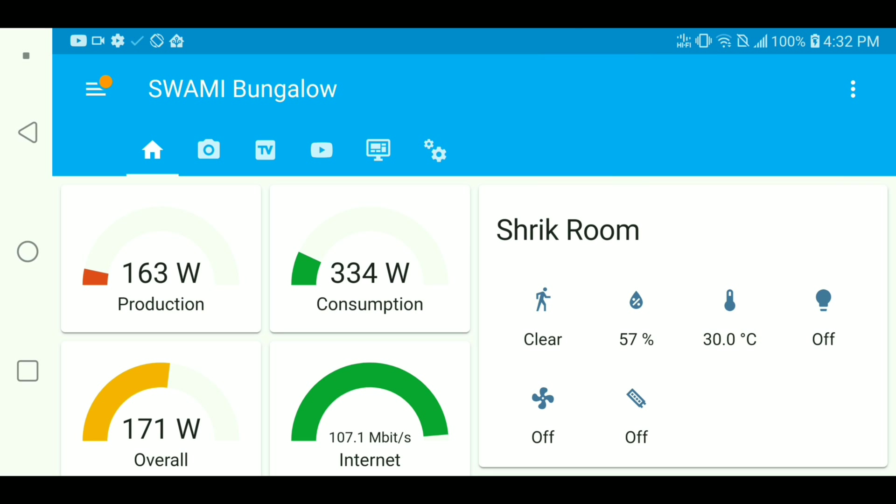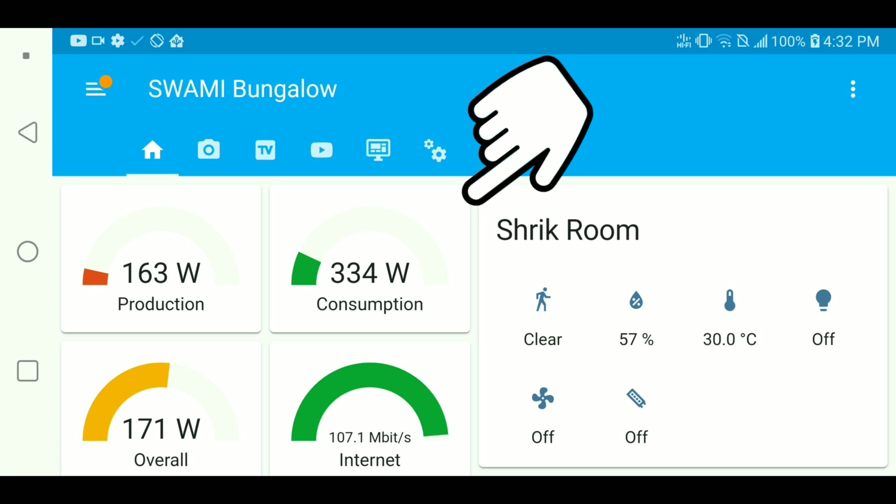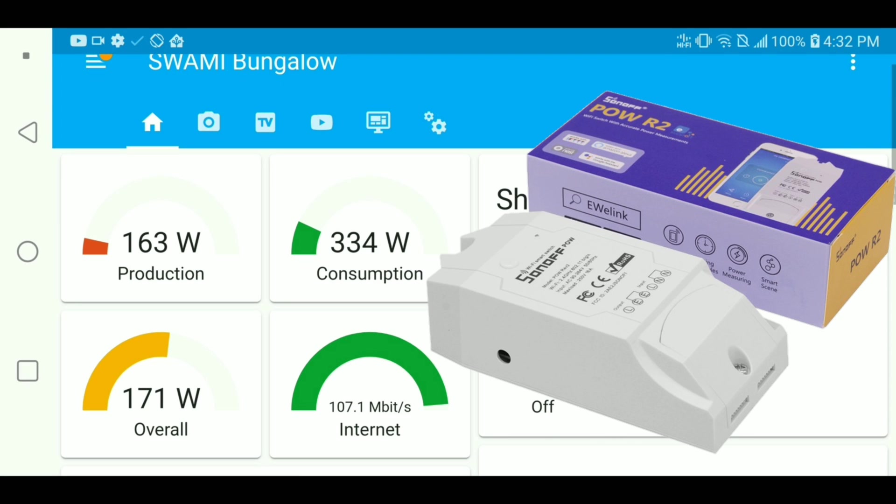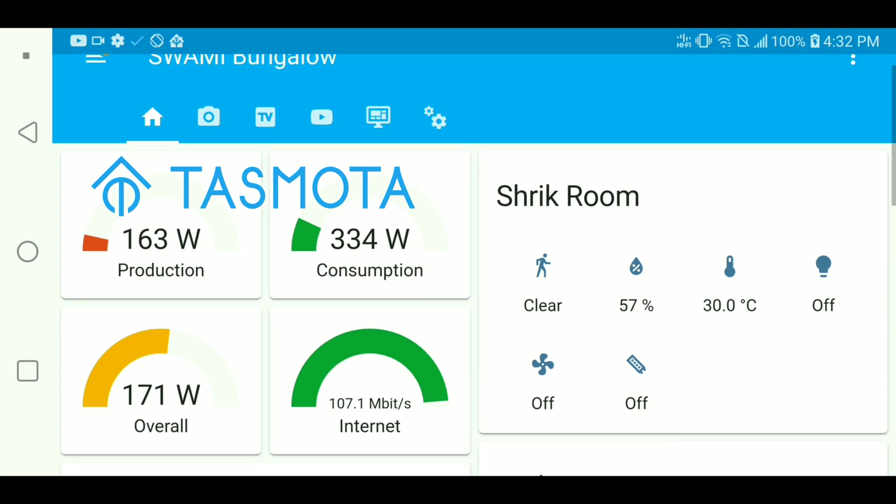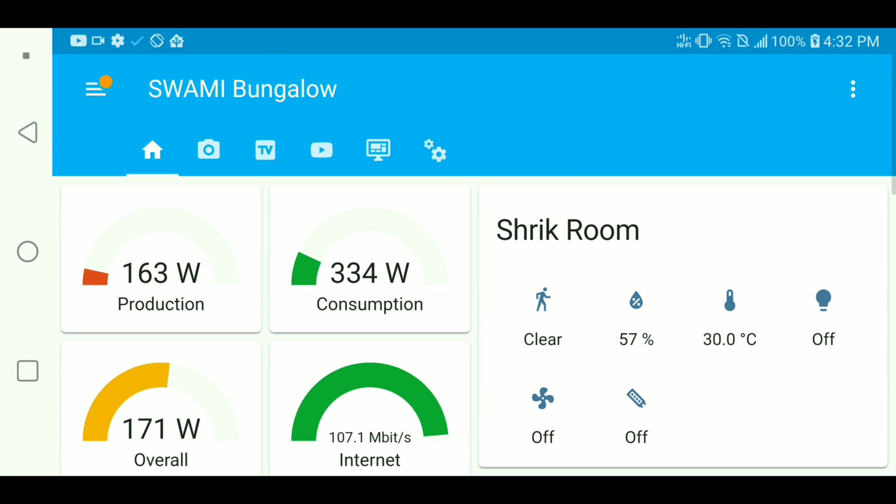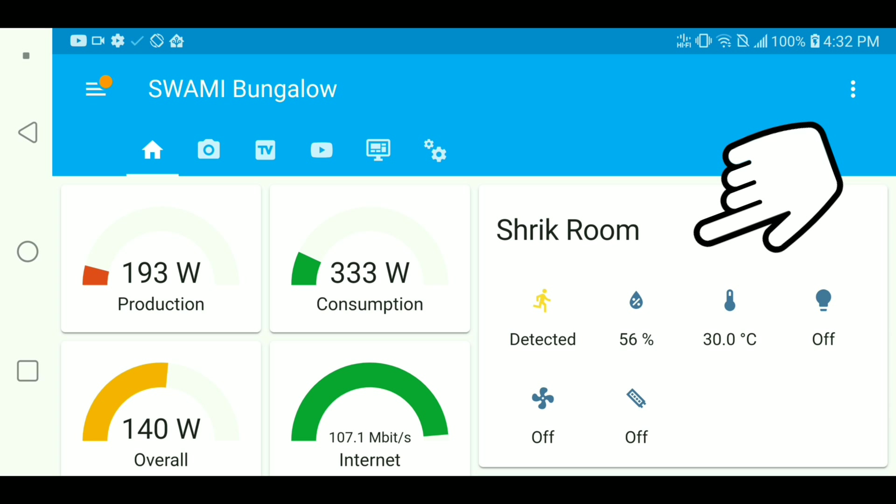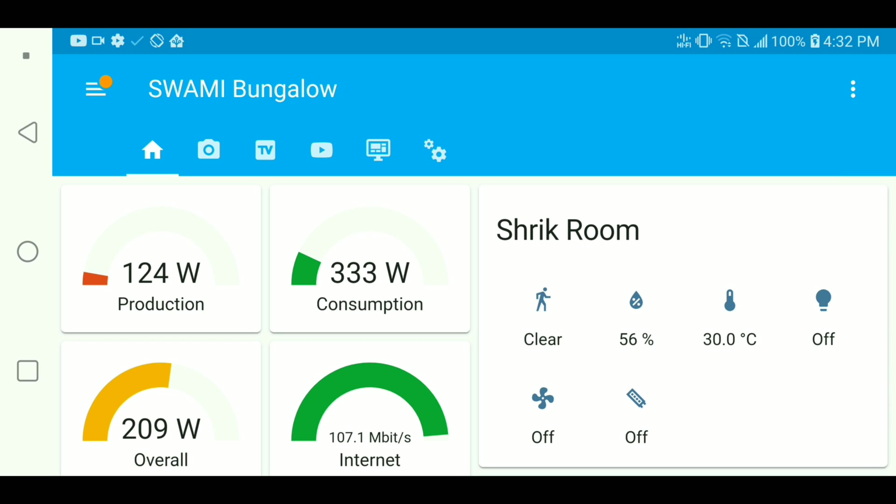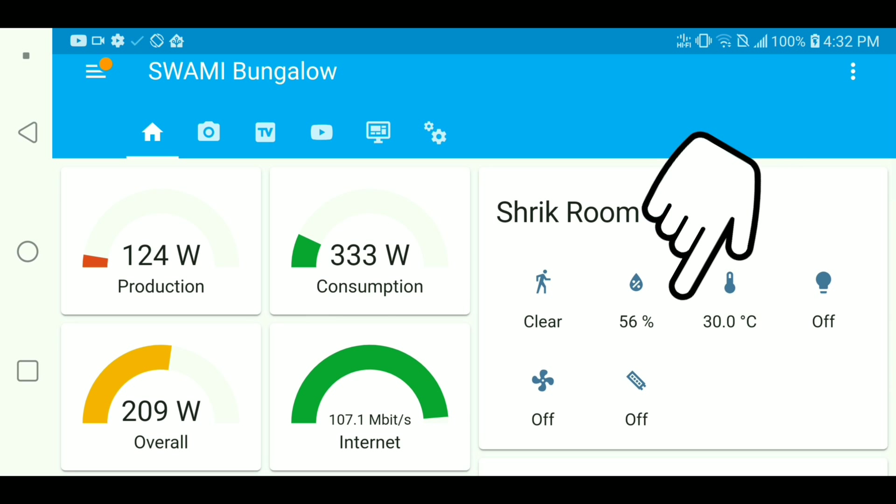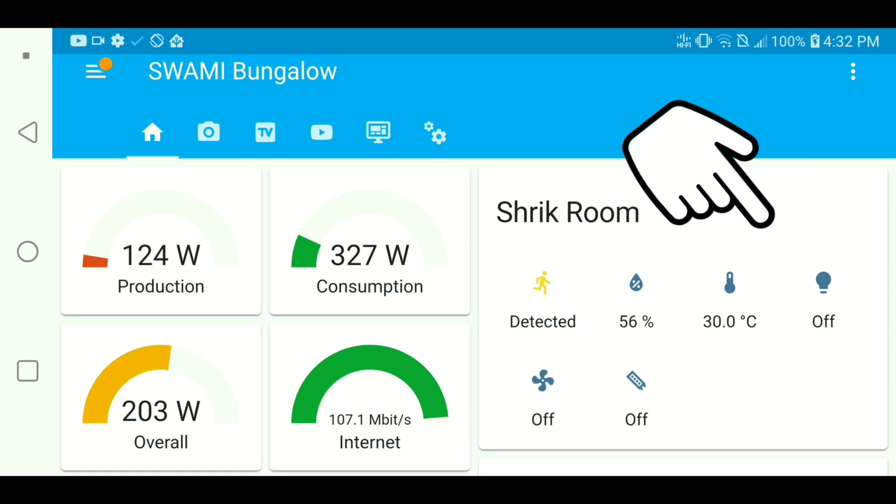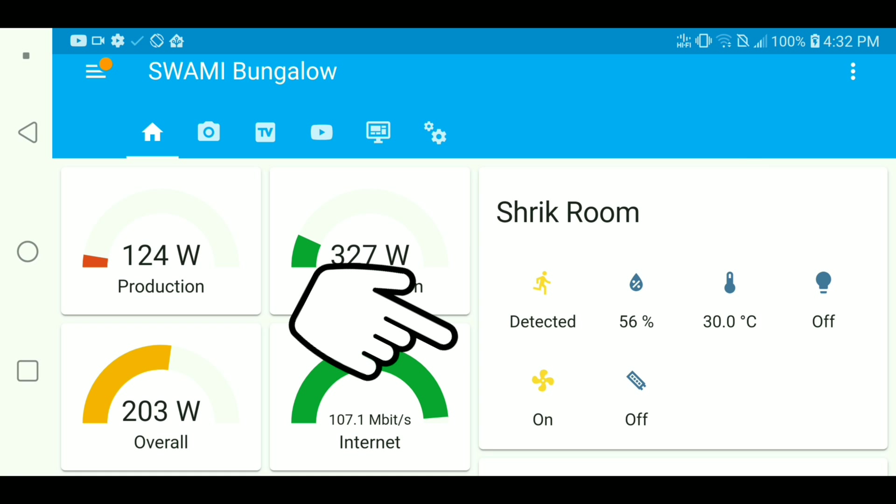Our home energy consumption is 334 watts right now. These power readings are taken from Sonoff Power R2 with Tasmota firmware installed. Into the Shrik room, I can see the motion is detected, meaning there is a person inside the room. Also the temperature and humidity inside the room. I can also turn on and off the bulb and the fans.